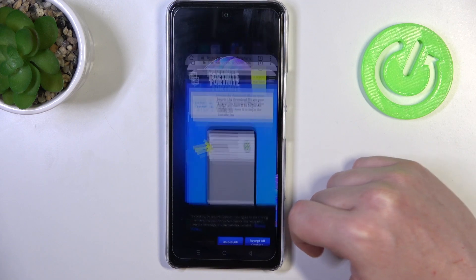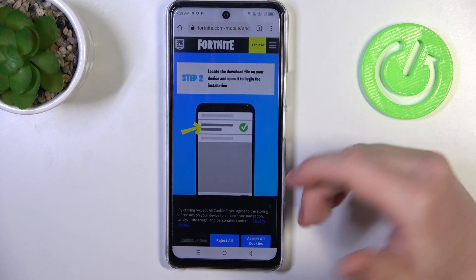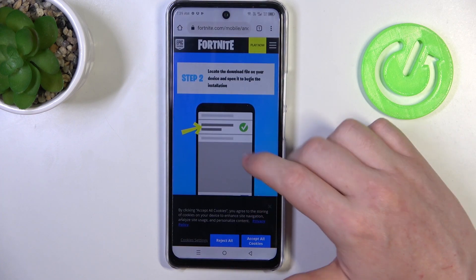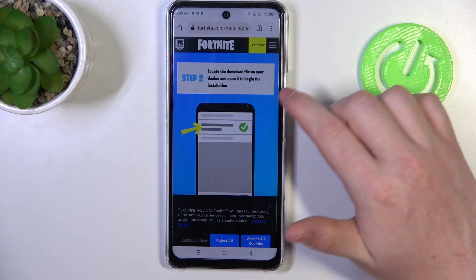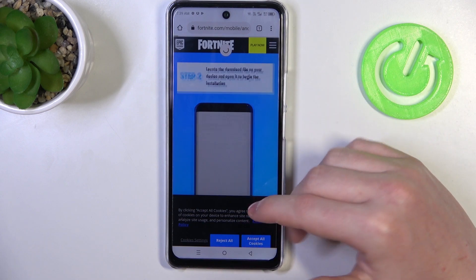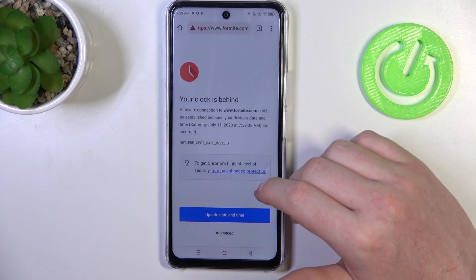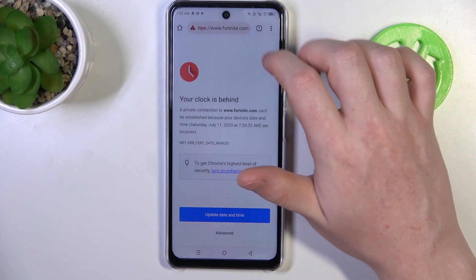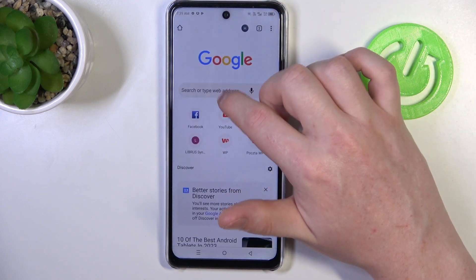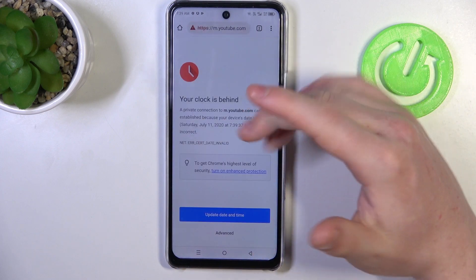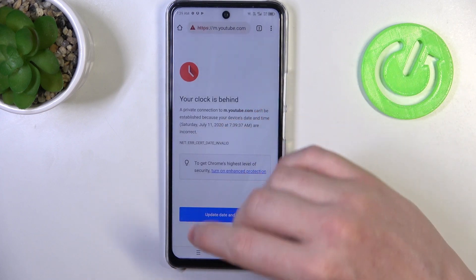To do this we'll need to open Google Chrome or basically any other web browser, and here if we try to reach any website, we'll get this error.